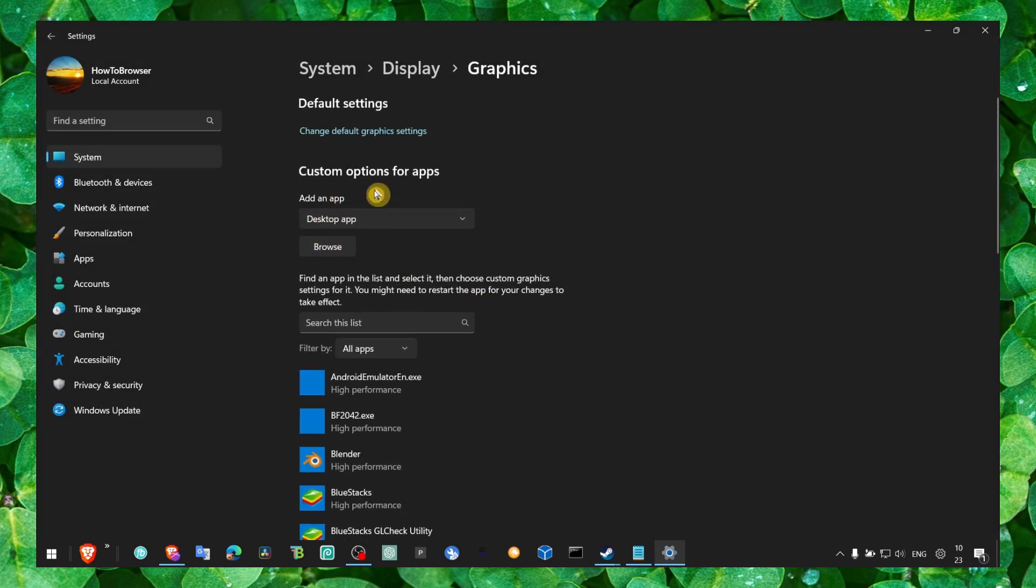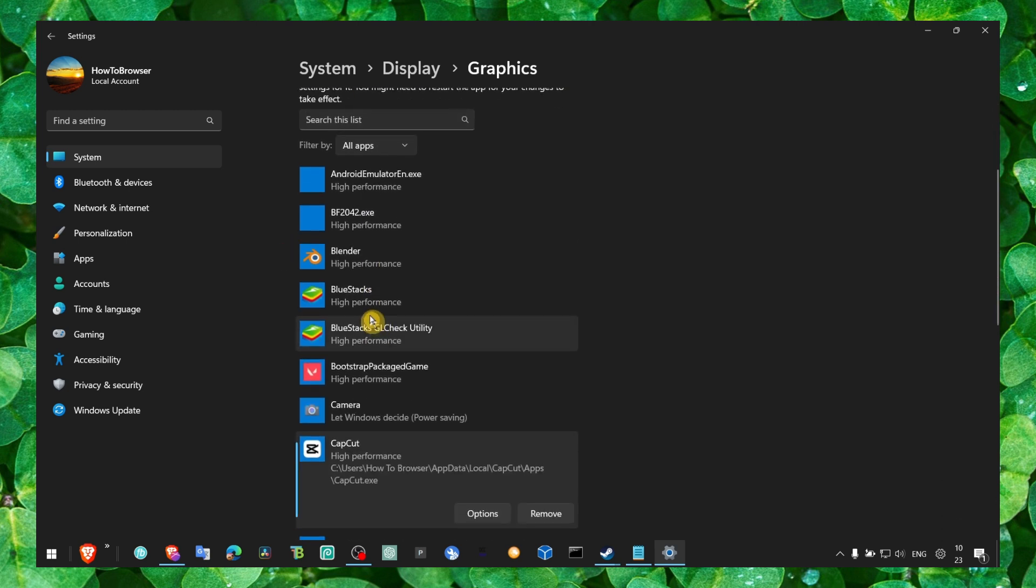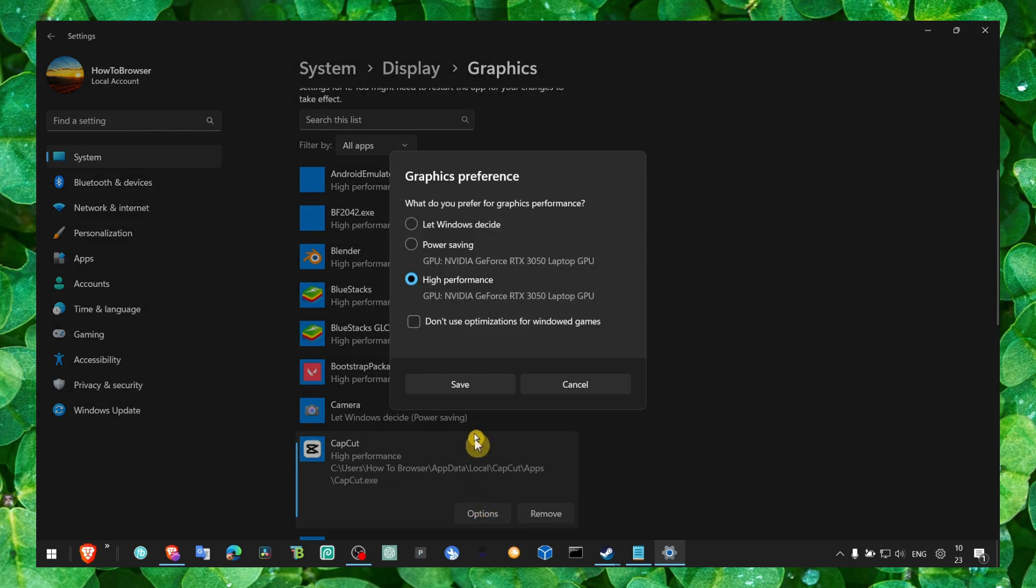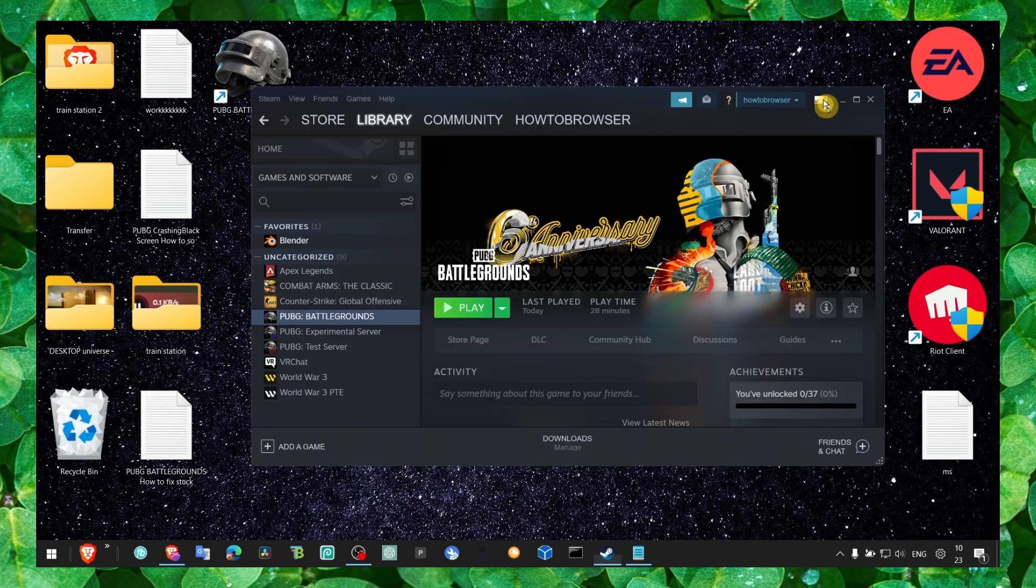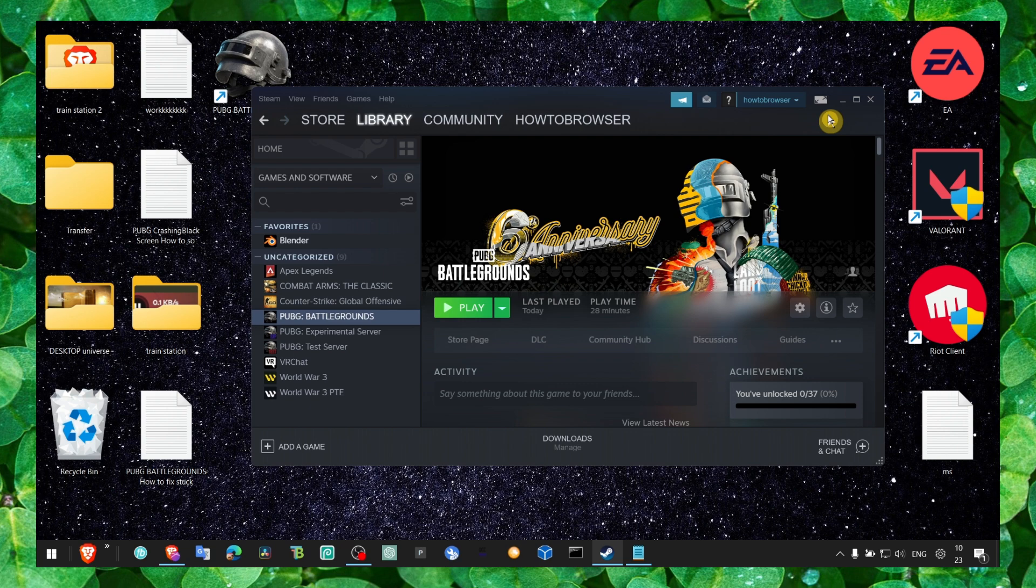Click on PUBG, click on Options, and make sure you select High Performance. The game might be in a different drive or different location, so just navigate there, add the game, then click Options and click High Performance.